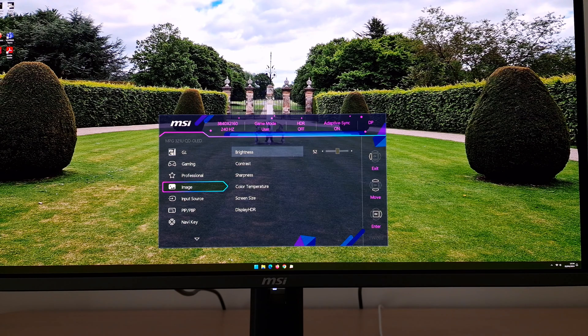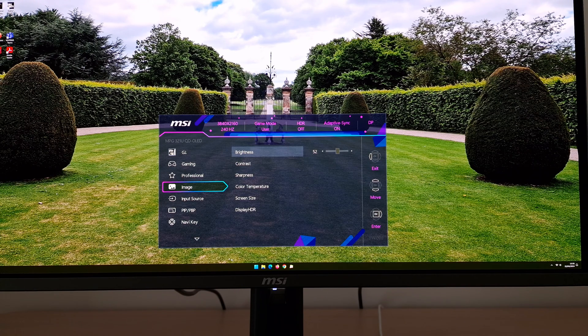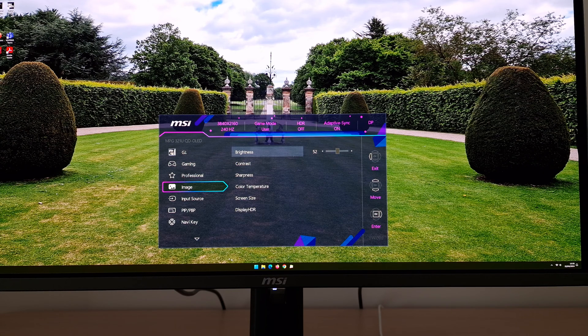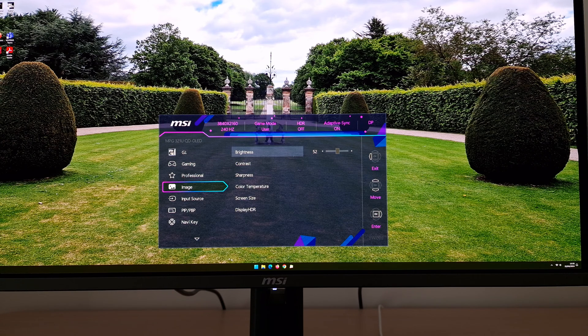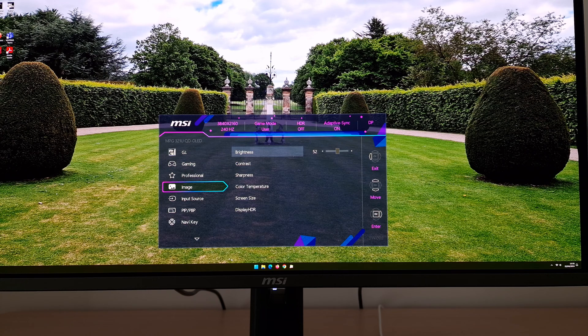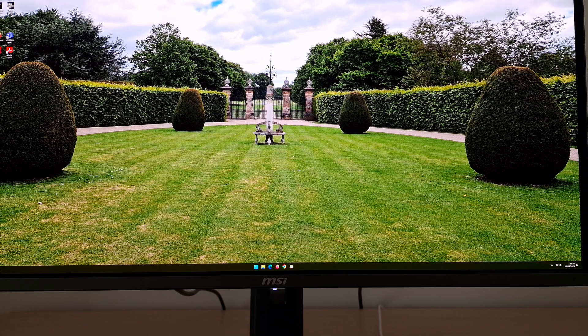So that's really what I did. I'm running my system at 240 hertz, adaptive sync set to on using the user preset, reduced the brightness to 52, and I made a few tweaks to the color channels.